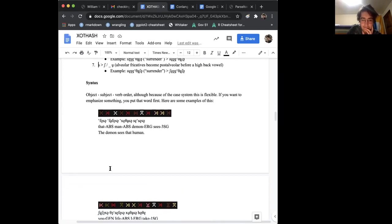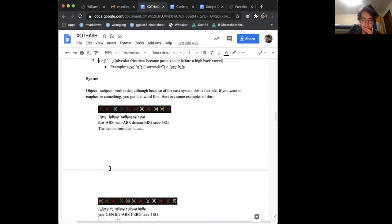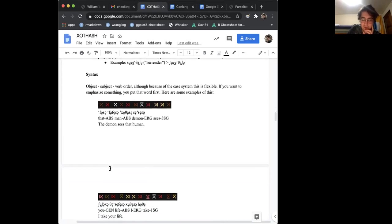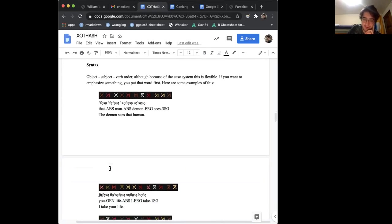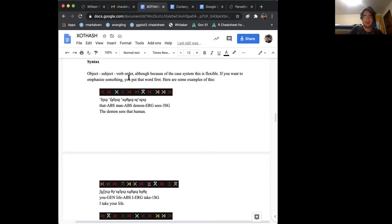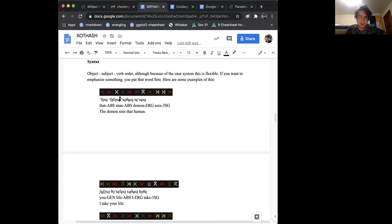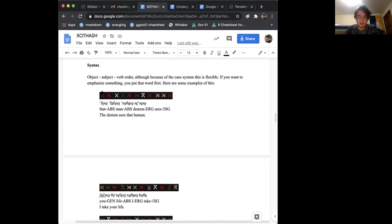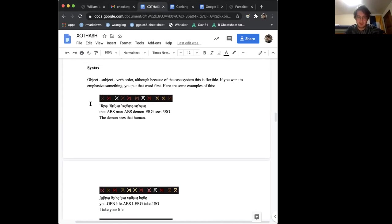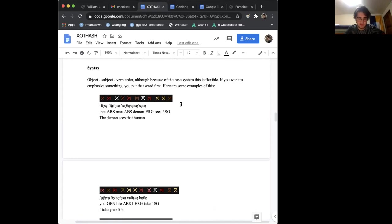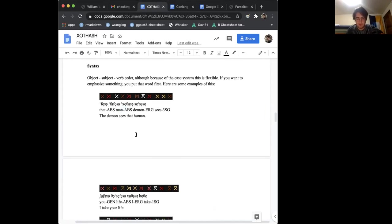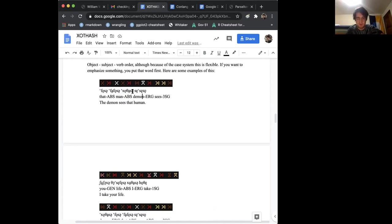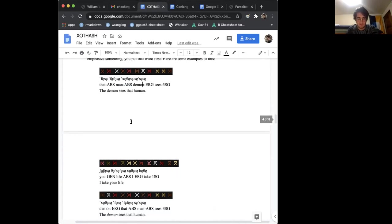Yeah, so you can sort of see a sneak peek in my writing system here, word order is object, subject, verb, I sometimes forget to do this, so I might, my example sentences have one that's accidentally not, I think, yeah, but, instead of, like, the demon sees that human, you'd say that man, the demon sees, which still sort of makes some sense, and, yeah, so here it's, like, the man is absolutive, the demon is ergative, and sees his third singular, so that's pretty standard.